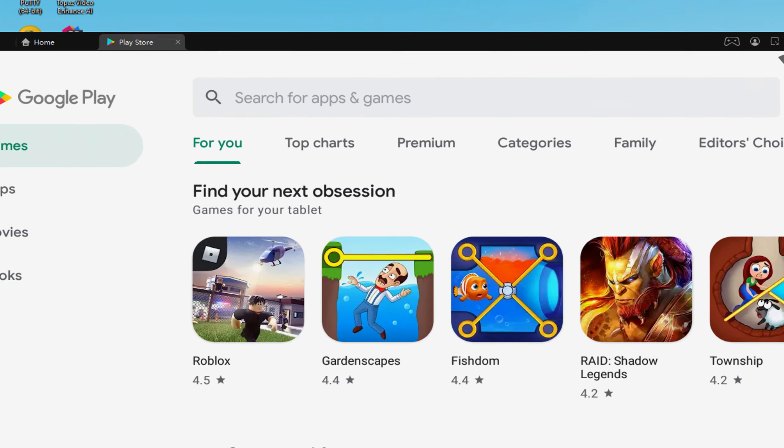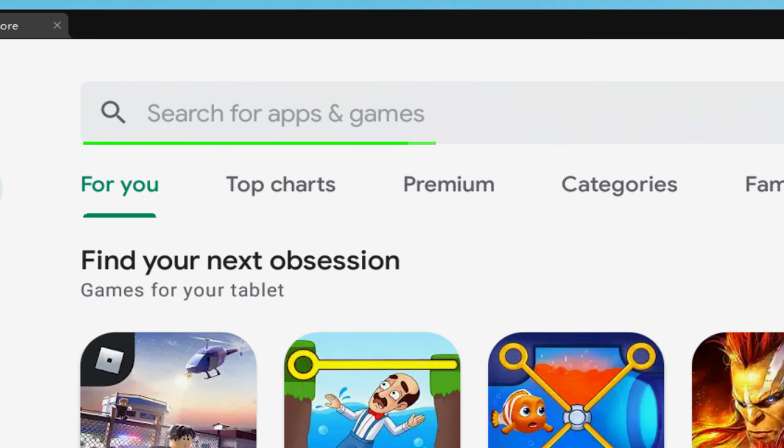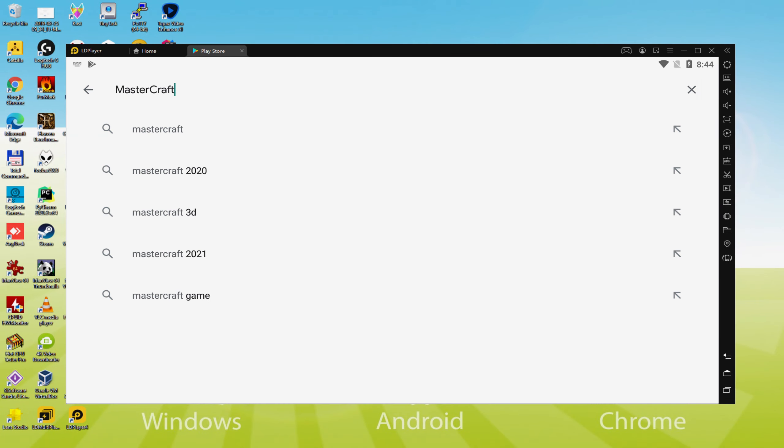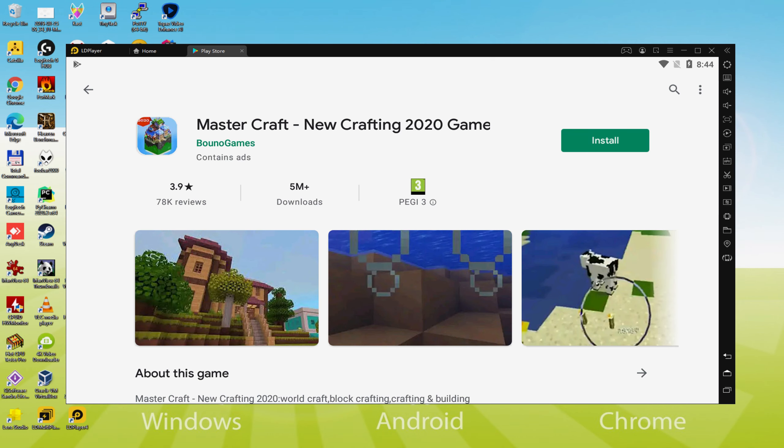What we will perform right now is browse here to search for apps and games and then we are going to search for Mastercraft. Furthermore there we end up with it, we must choose the first result.